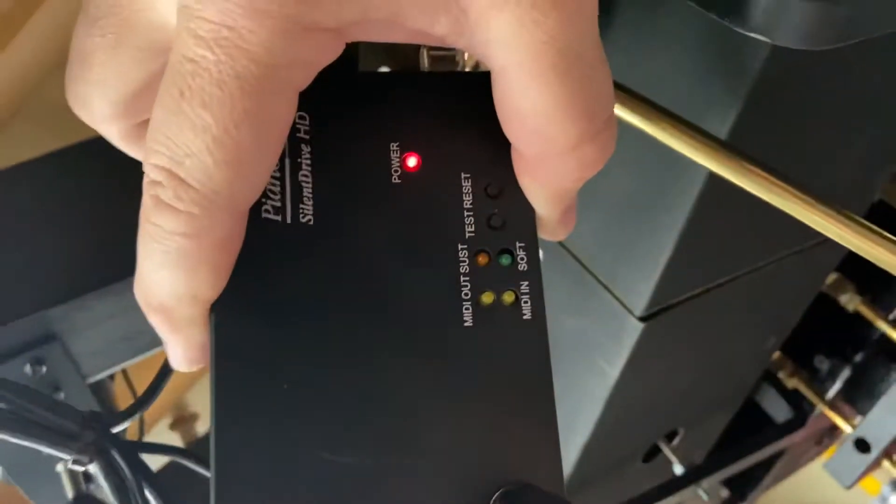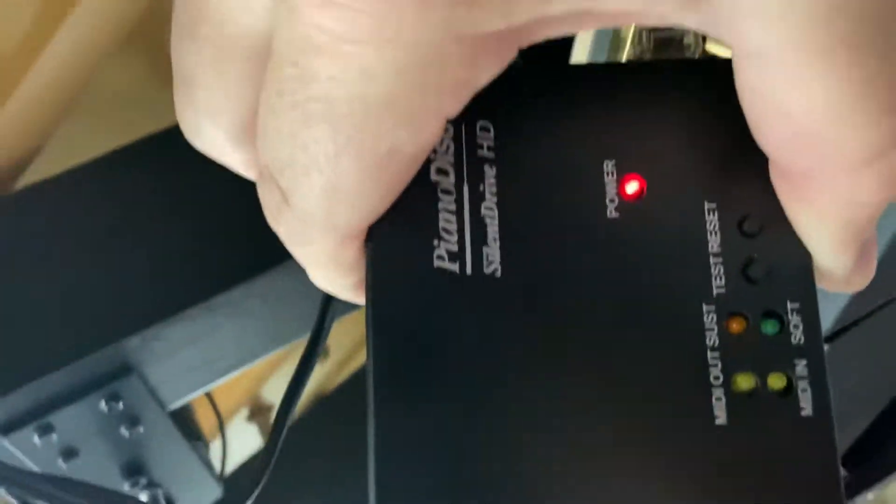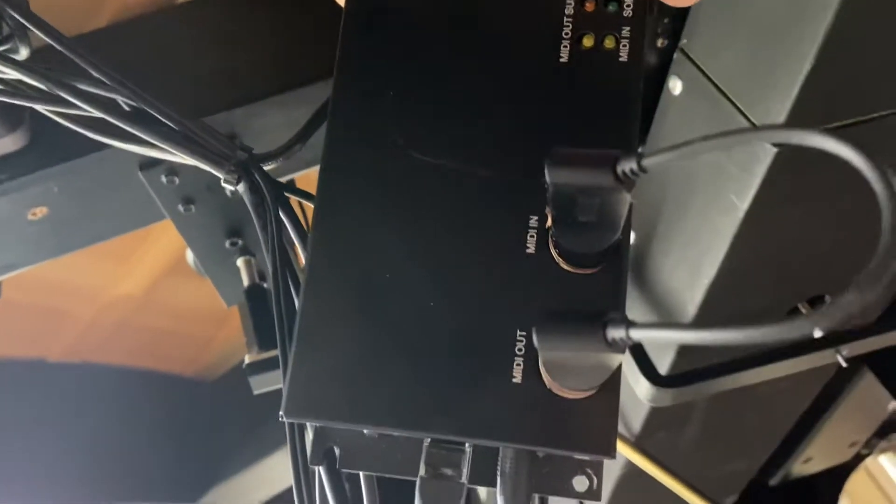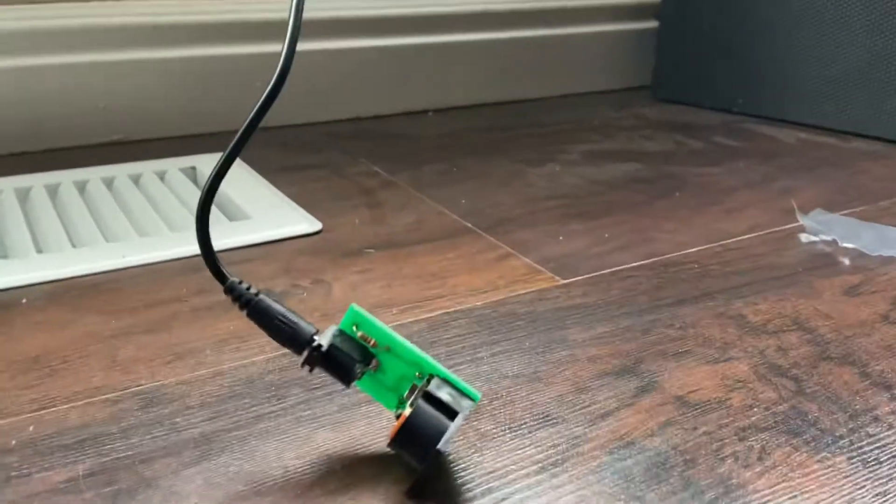Some of these silent drive HDS for piano disc IQ systems, most of them actually do have power, but some of them don't like this one. So that's where this thing comes in handy.